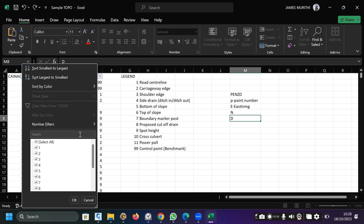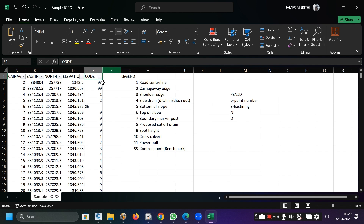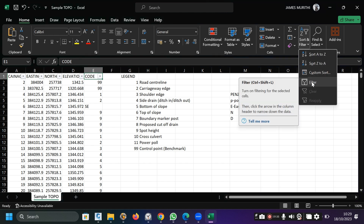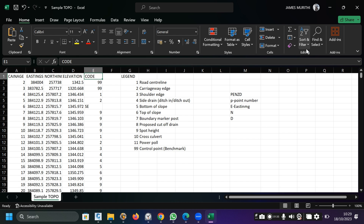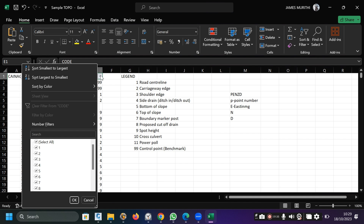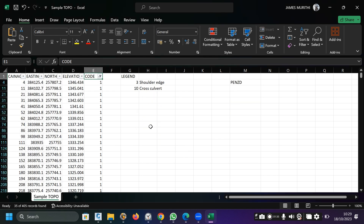Now you use Excel to edit and get everything into the PENZD format. The first thing to do is select the top row under the code or descriptions column, go to Filter, and activate the filter. We want to filter this data. You can also use VLOOKUP if you prefer, but let's use the simplest approach. We unselect and identify — for example, one represents the center line.